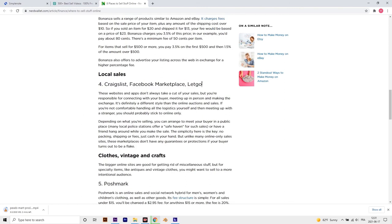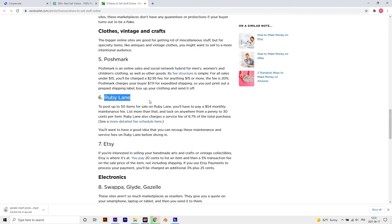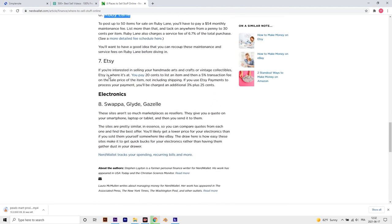So what can you sell? Literally anything from old CDs, DVDs to wedding dresses and accessories. The best thing is, there are over 65 best places to sell your stuff online, including eBay, OfferUp, Facebook Marketplace, Poshmark, Petal, Gazelle.